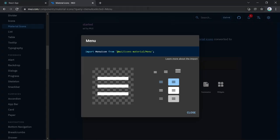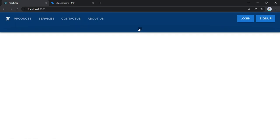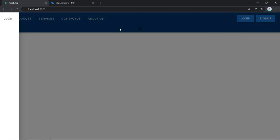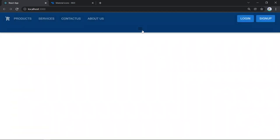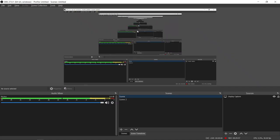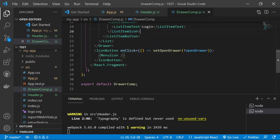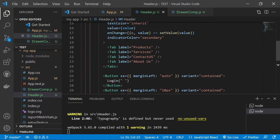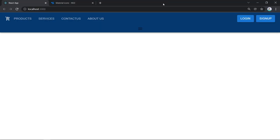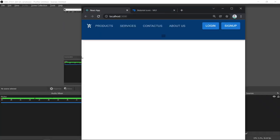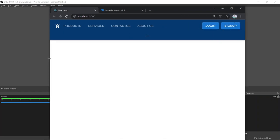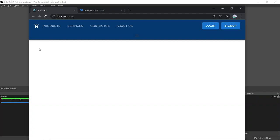Save and test. You'll see a hamburger button in the nav bar. Clicking it opens the Drawer, and clicking outside closes it. Now we need to control when this button appears — it should only show on small screens, not on desktop.